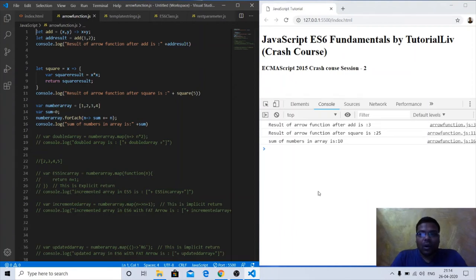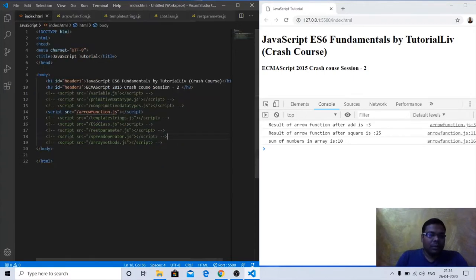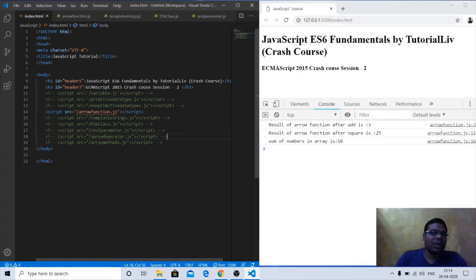Welcome back friends. Welcome to the second session of ECMAScript 2015 crash course by Tutorial Life. In the last crash course session we covered variables available in JavaScript, primitive data types, and non-primitive data types. Today we will start from arrow functions.